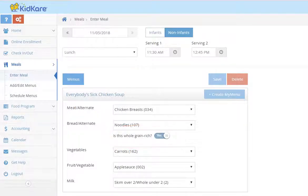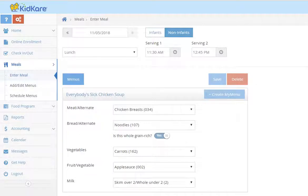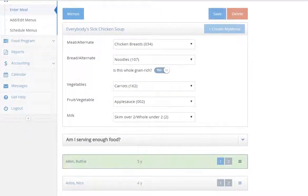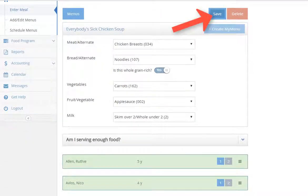Tap a child's name to record them as present for the meal. Be sure to save before leaving the screen.